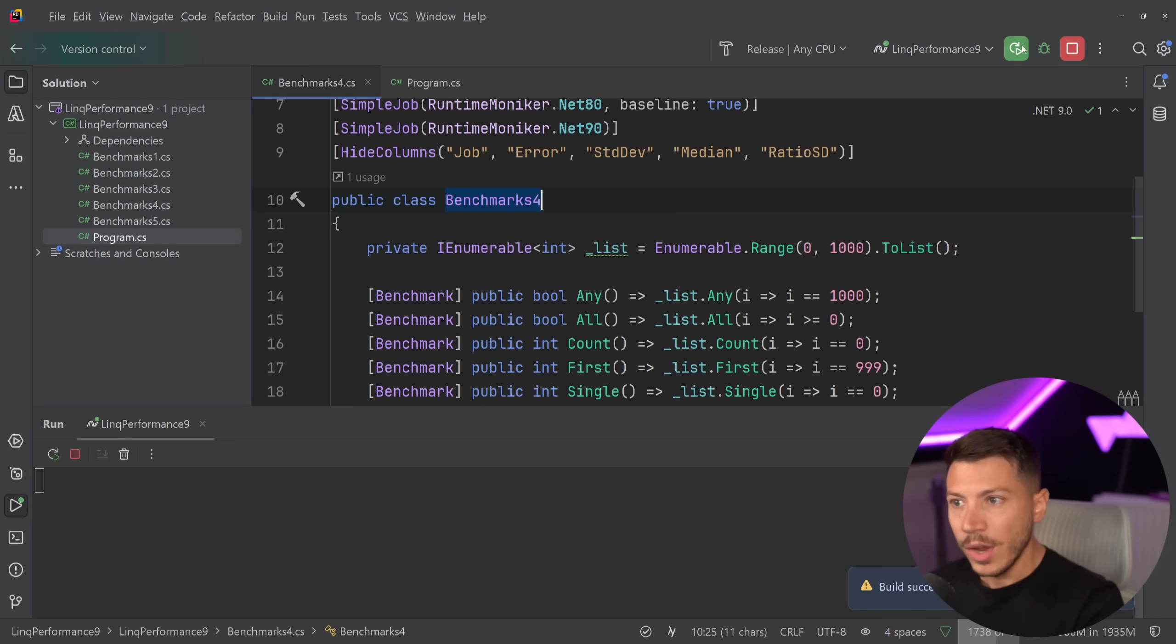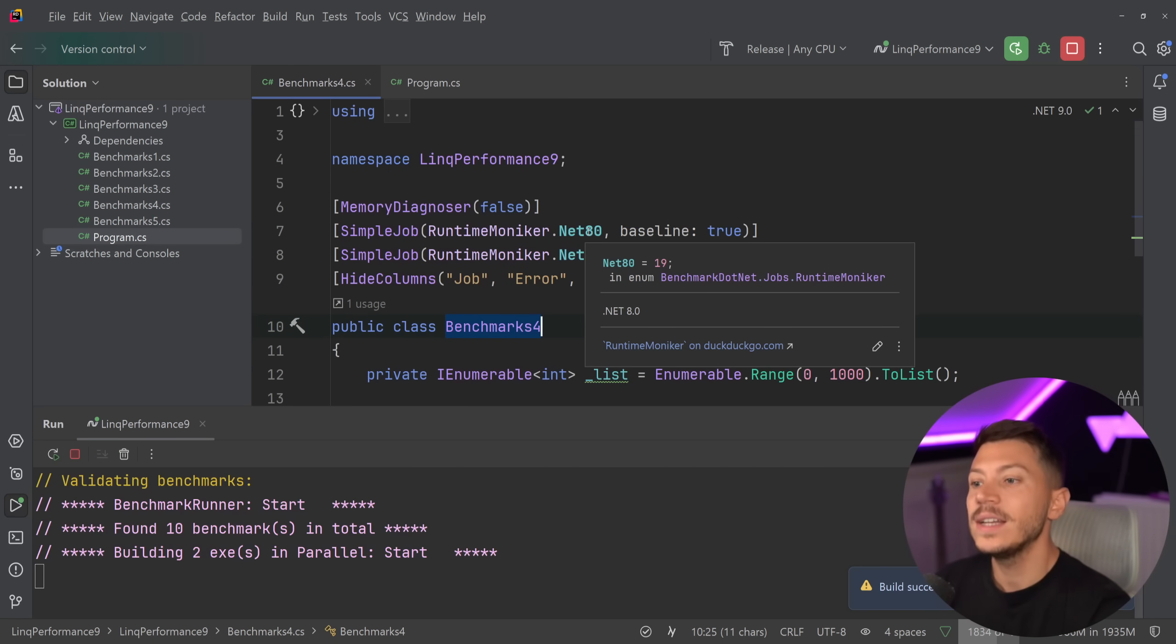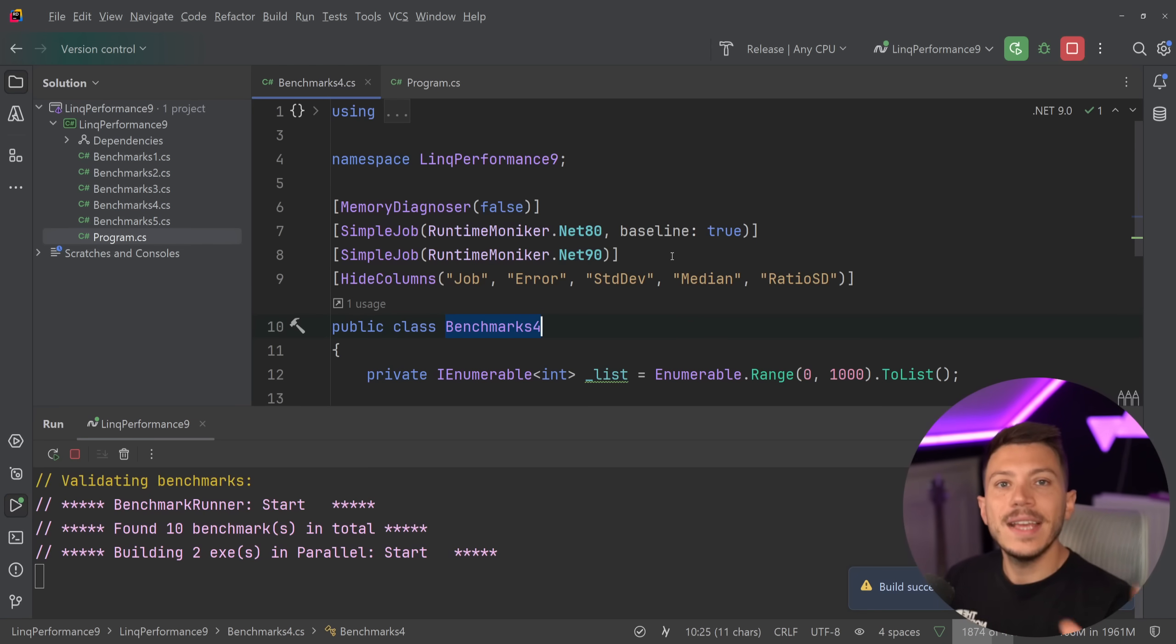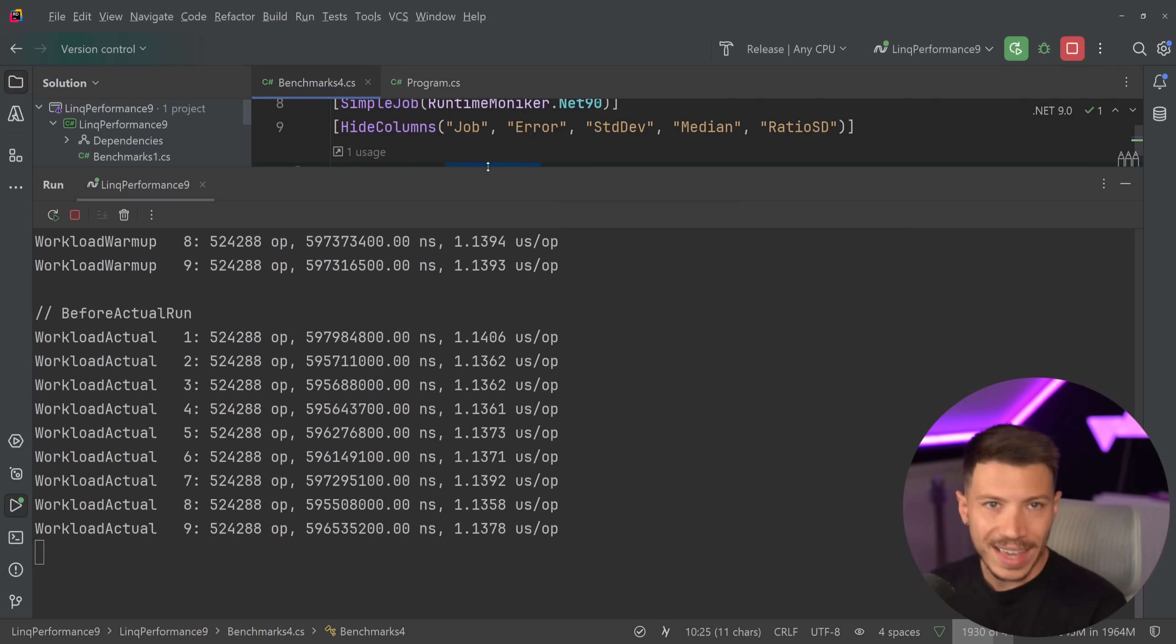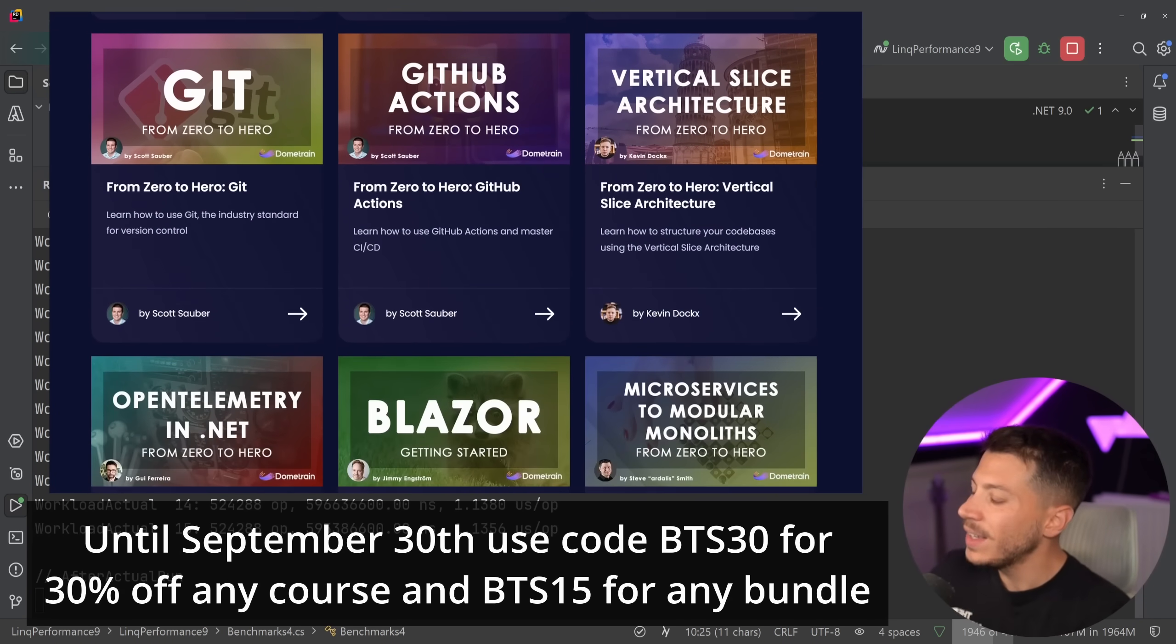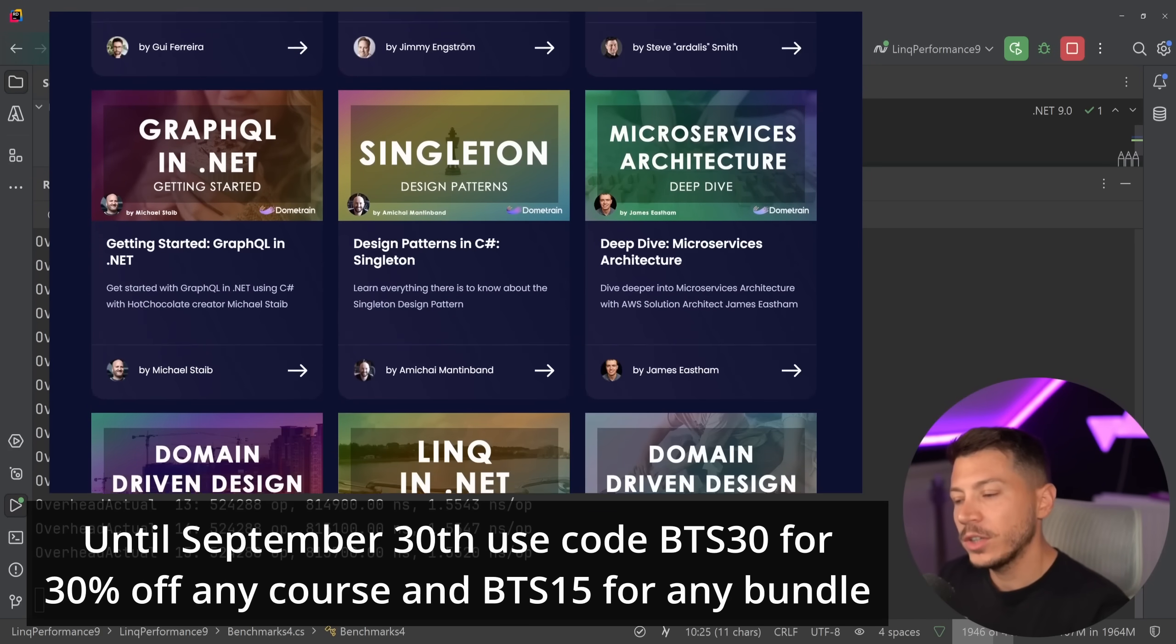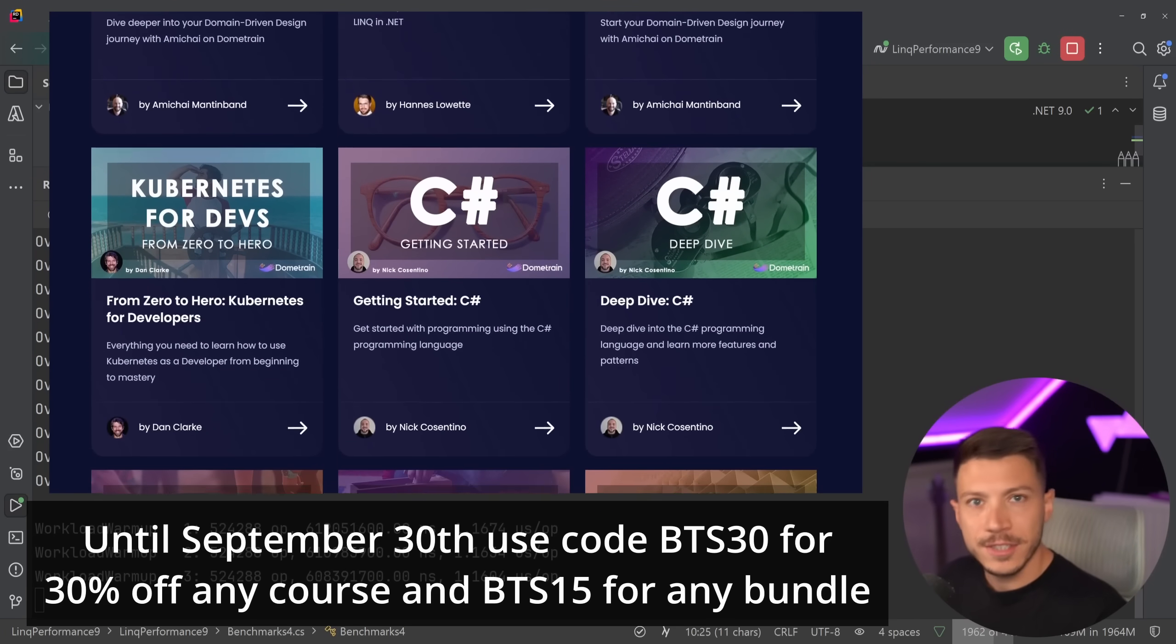My configuration will allow me to run it both in .NET 8 as a baseline and also in .NET 9 in the same execution. While this is running and in case you missed it on Domitrain, we're running our last week of the back to school discount. So until the end of September, you can get 30% off any course with code BTS30.